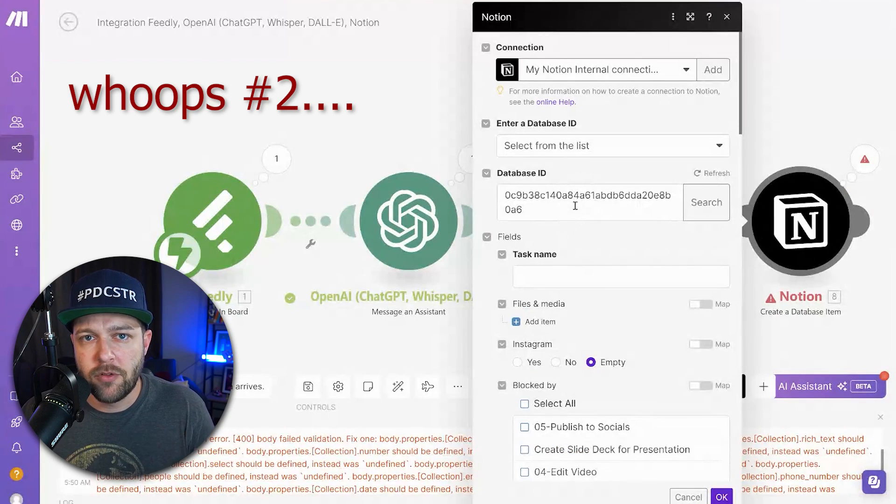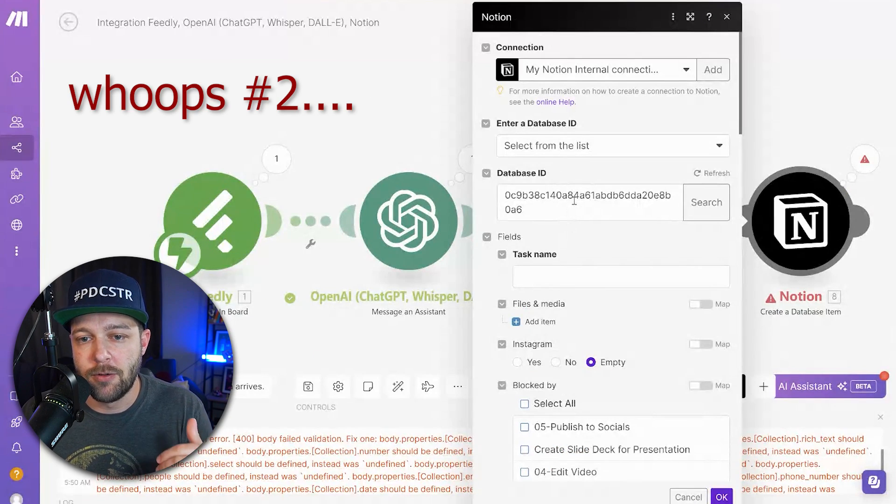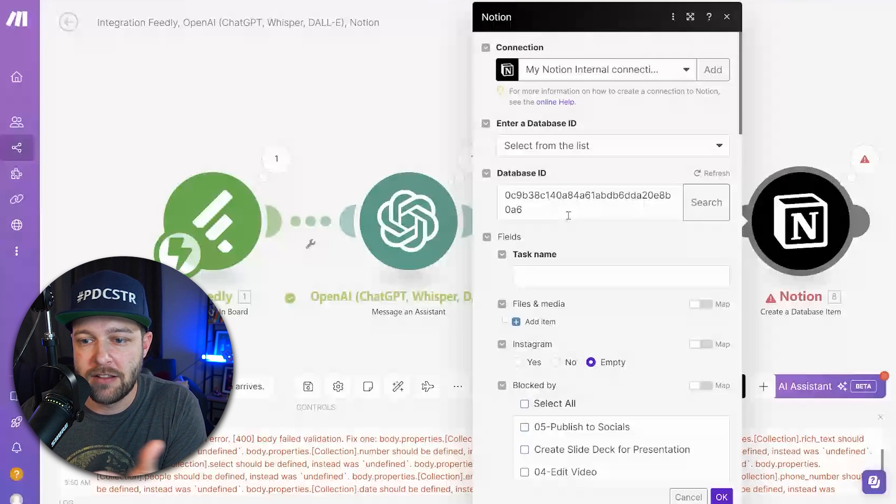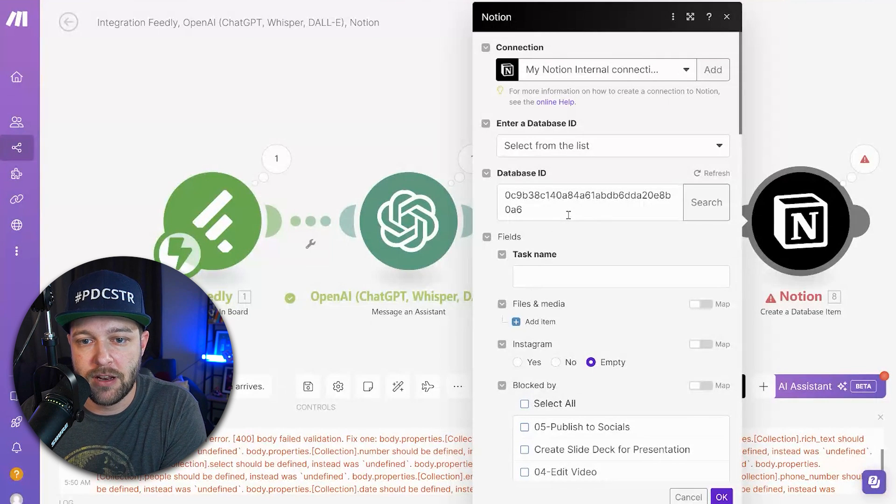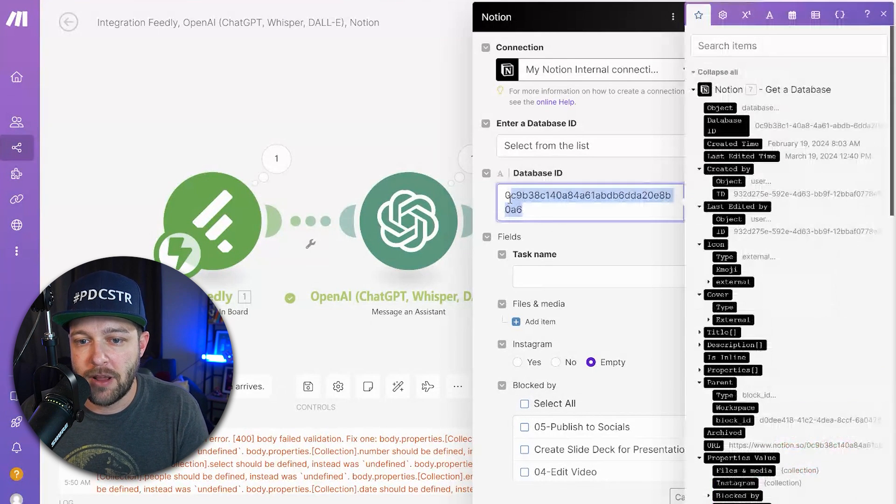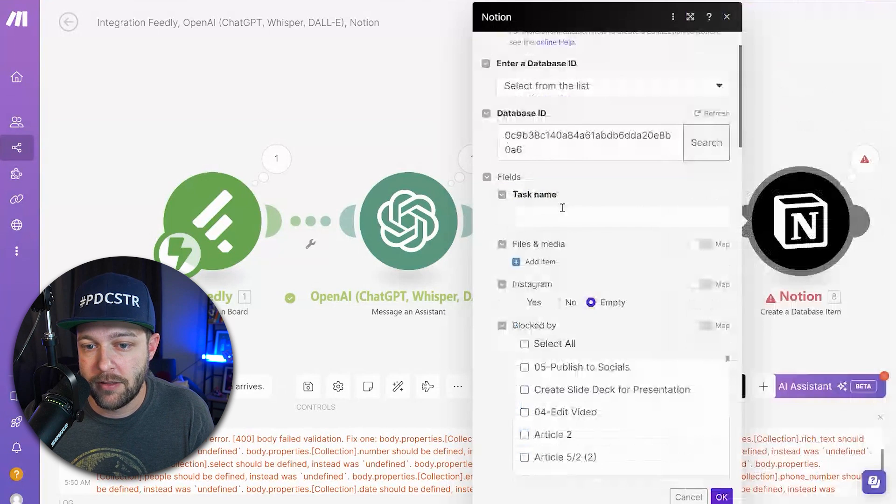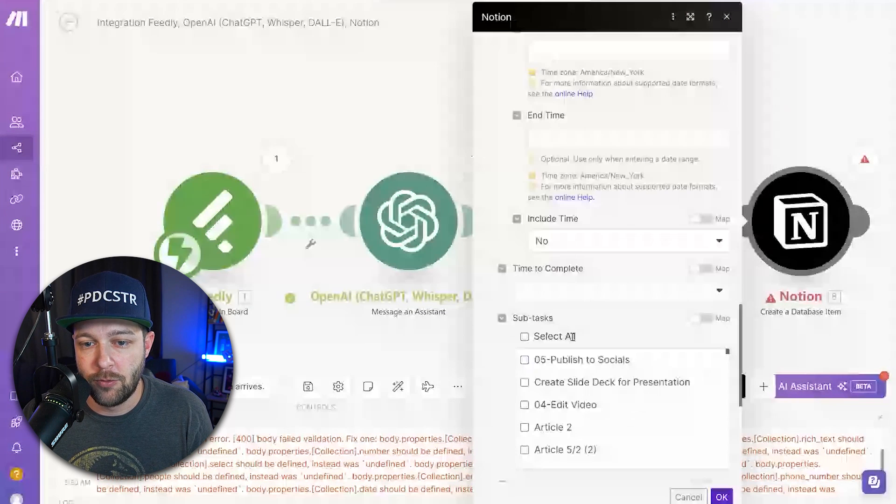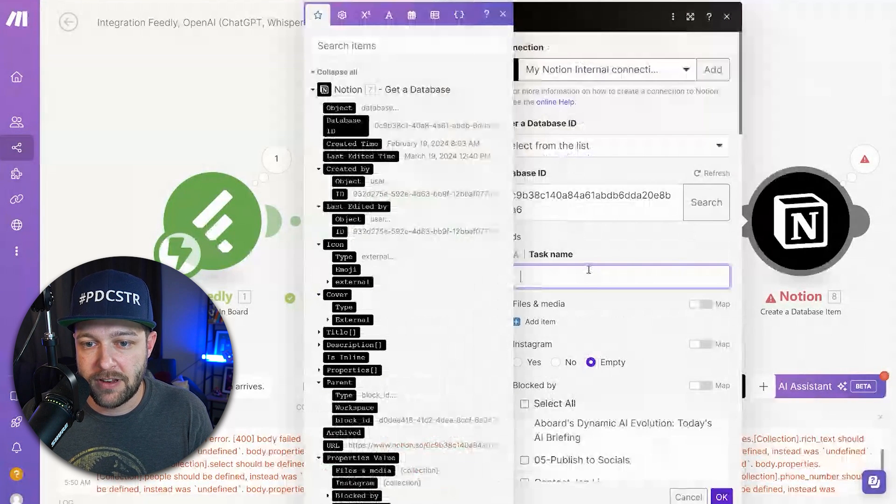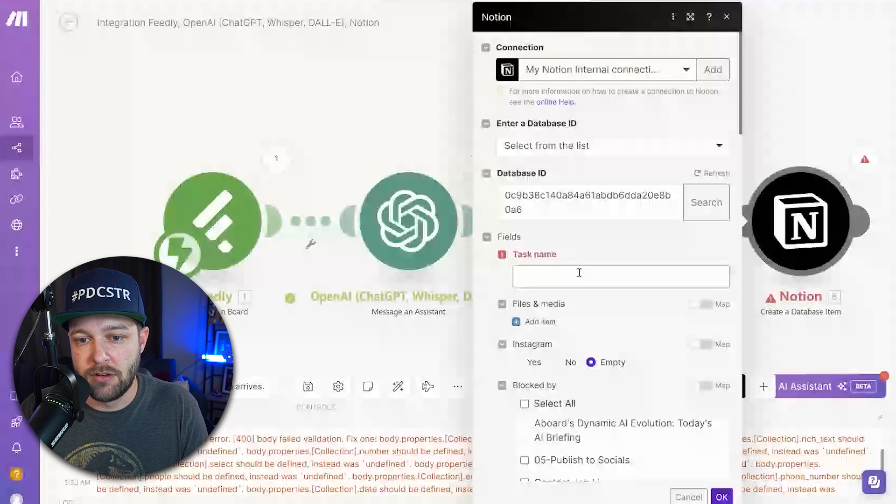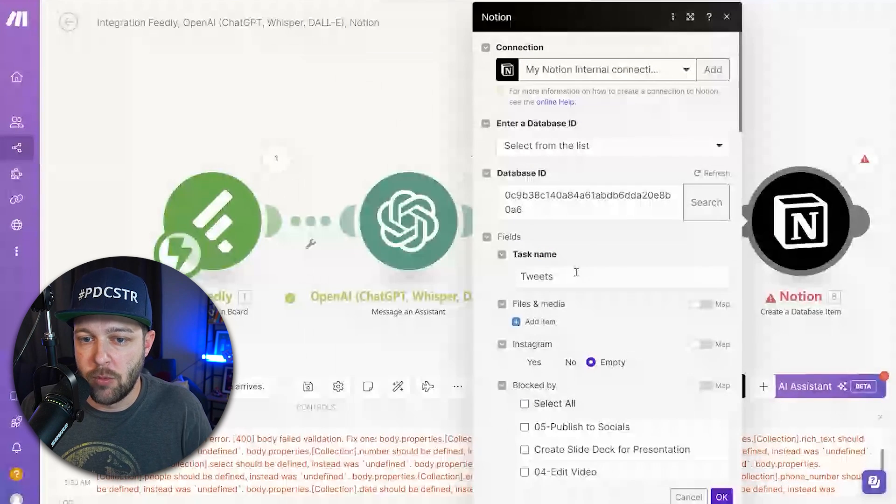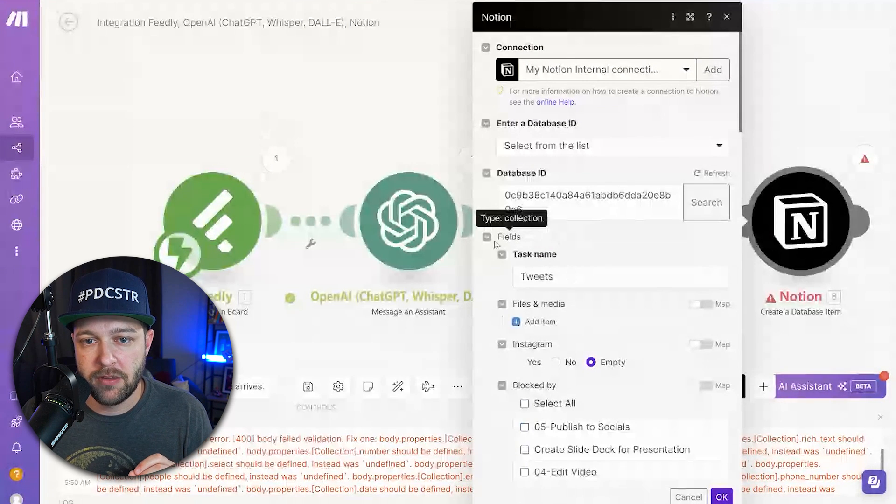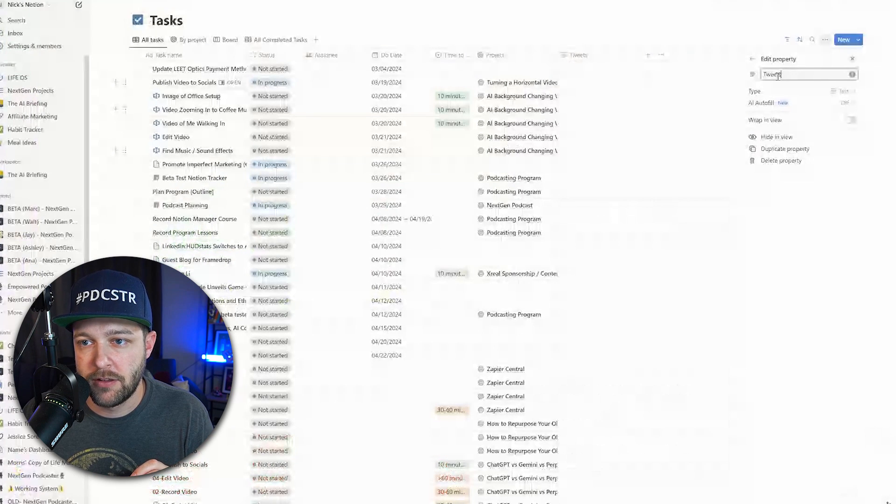Okay, for whatever reason, it took a minute to refresh in Make. So I went back in, I re-added the connection to database with that same database ID. And now the fields are automatically populating for me here rather than me going and creating them myself, which was the issue that we had before. For the task name now, here we can put in tweets.